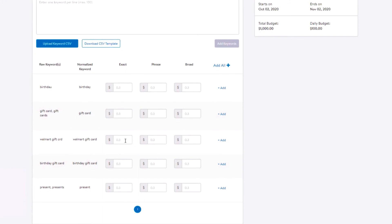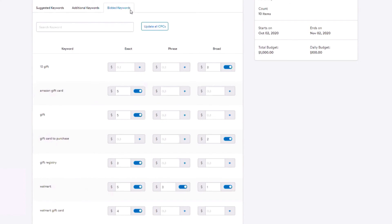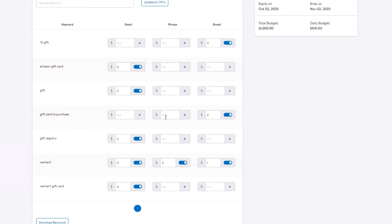In the bidded keywords tab, you will be able to review and update all the keywords you have added from the suggested keywords tab and additional keywords. Note, a maximum of a thousand keywords and match type combination are allowed per ad group.